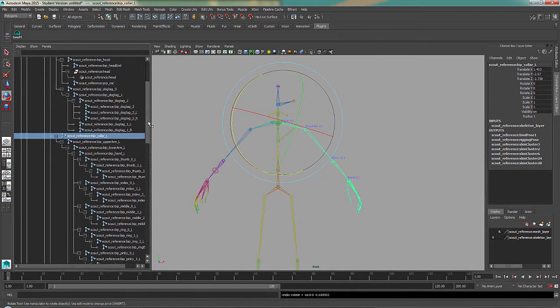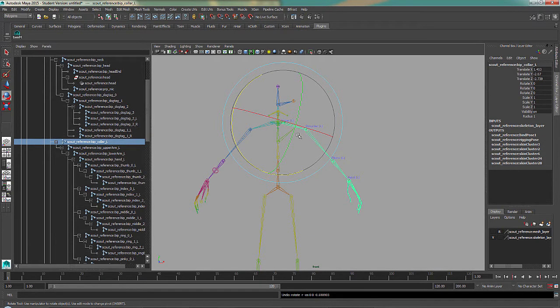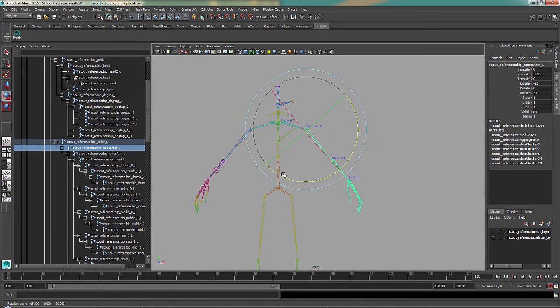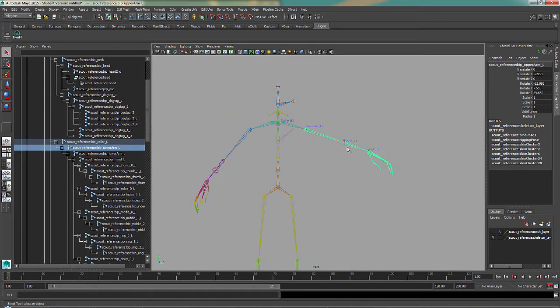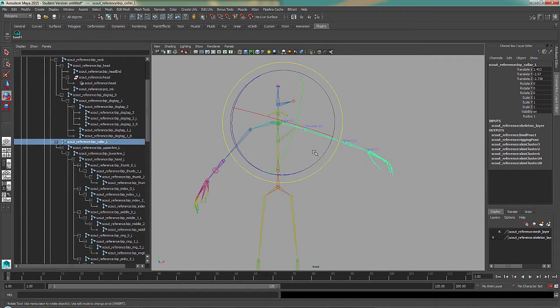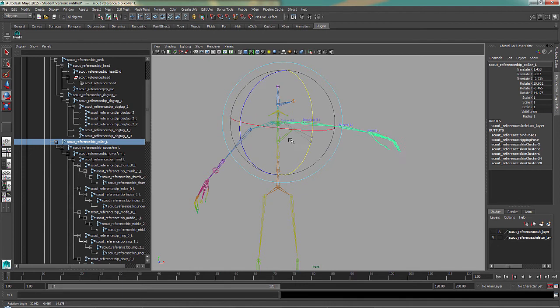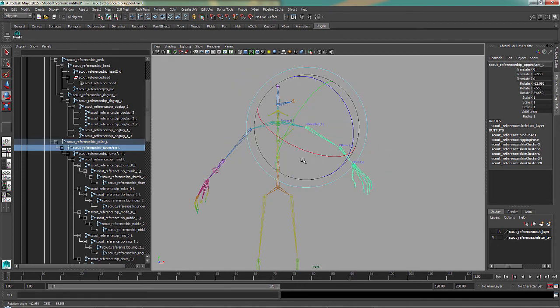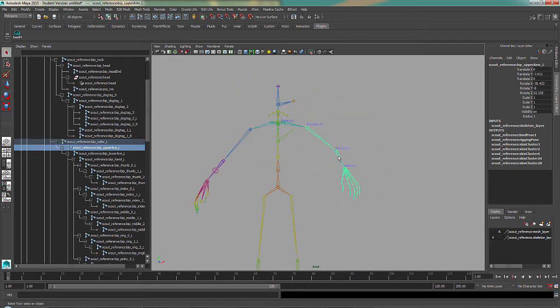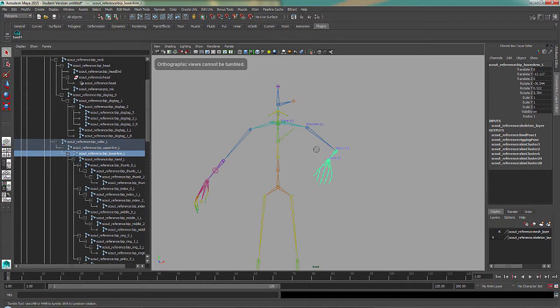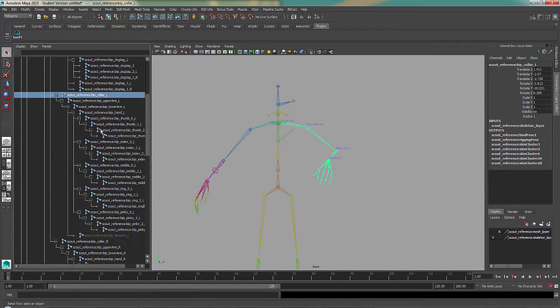This is forward kinematics because it's going from the parent forward all the way down to the children. So I can move the collar, and I can move the shoulder, and the elbow. That's forward kinematics because it starts at the beginning and it goes forward down the chain.